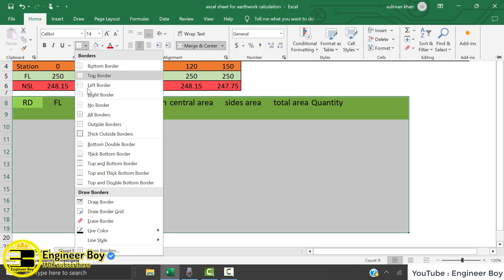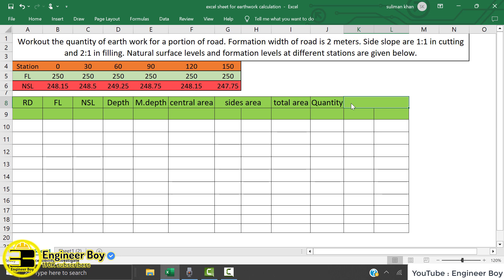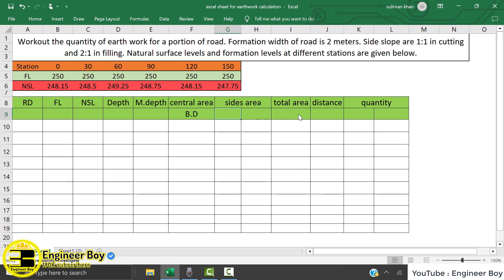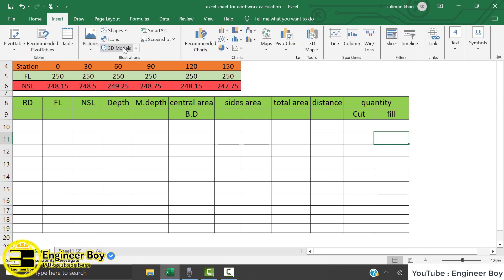So simple. Now let's set out the distance and the quantity columns. We have the mean depth, the central area — this must actually be BD — and then we can have cut or fill. As you can see, we are given side slopes, which means the section must be a trapezium.